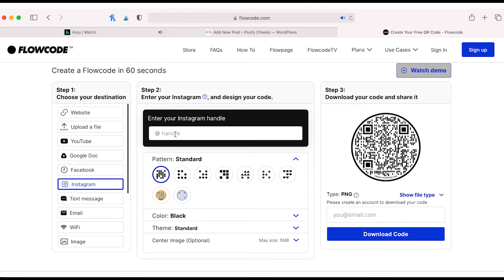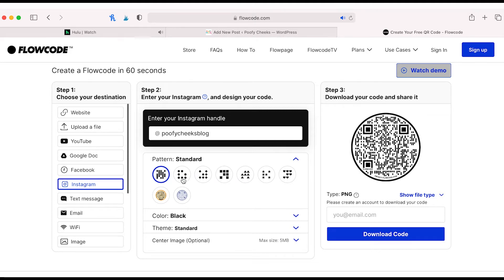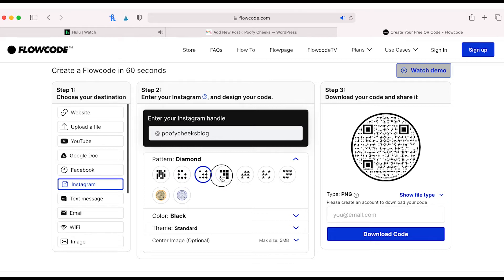Once you go to flowcode.com you can see that there's many different destinations you can send the user when they scan your QR code. I'm going to use the Instagram one and put in my Instagram handle so that when somebody scans my QR code they're taken to my Instagram account.